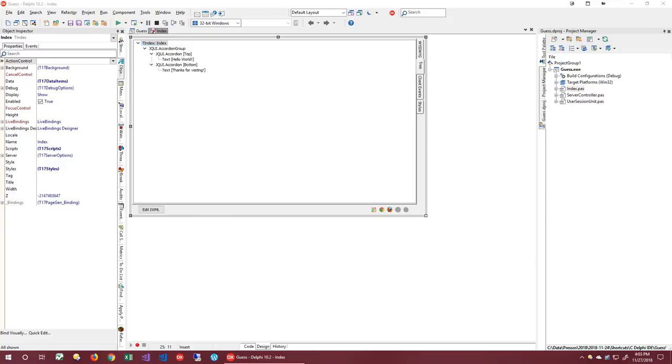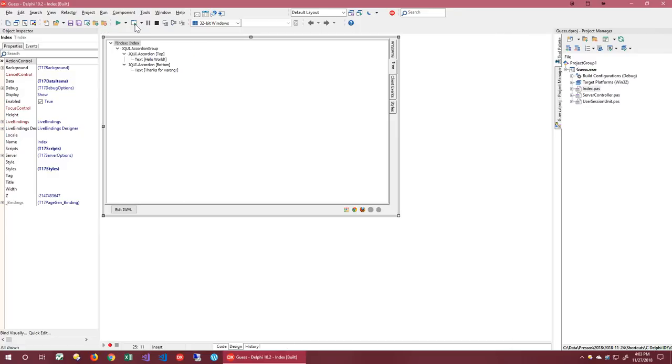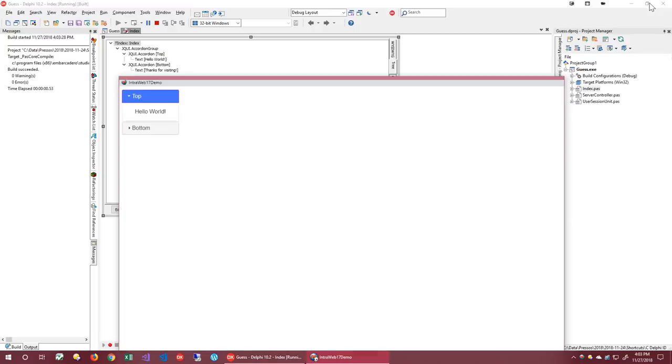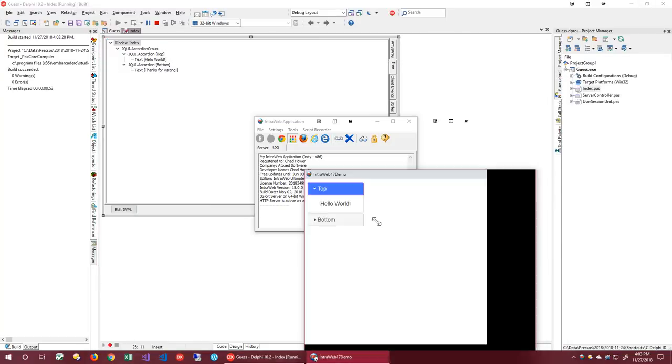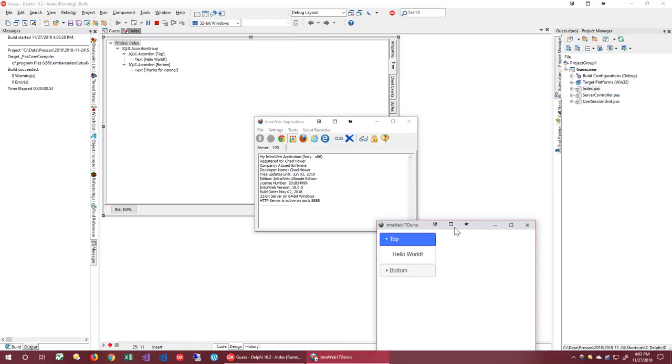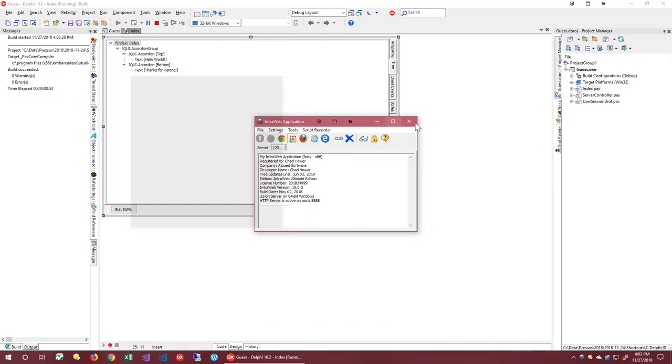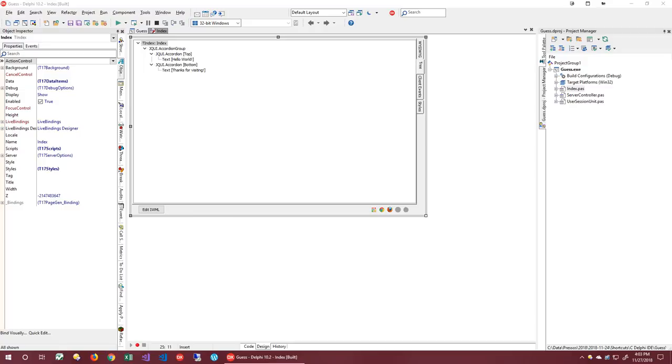Although we edited the raw IWML, you can see the new changes are now reflected in the tree, and we can work with them now using the Object Inspector if we wish. In addition to using Preview, we can also make the app live simply by running it. And there we have a live application.